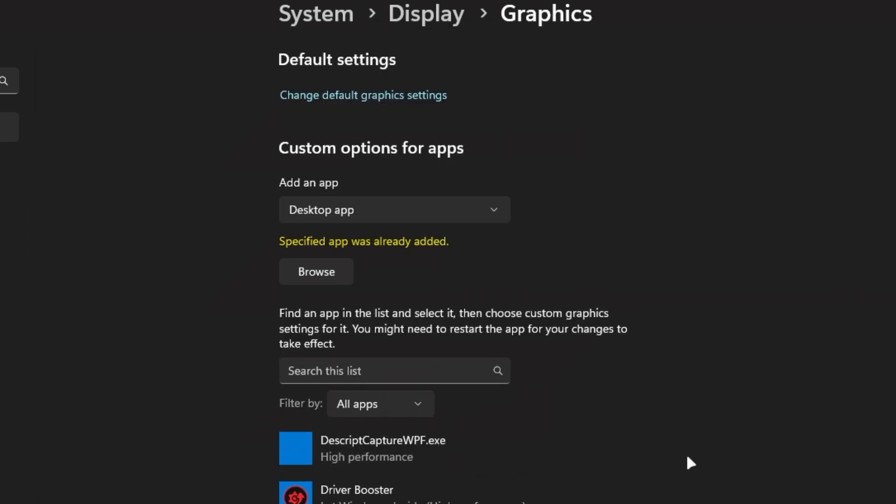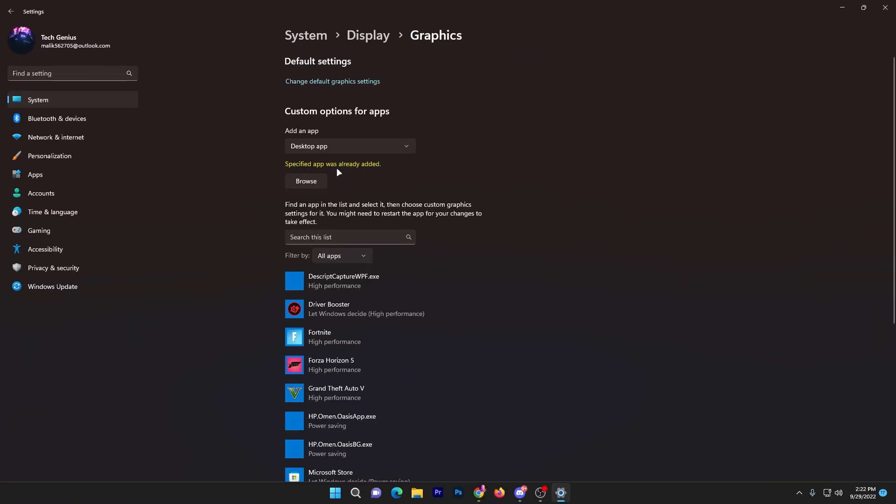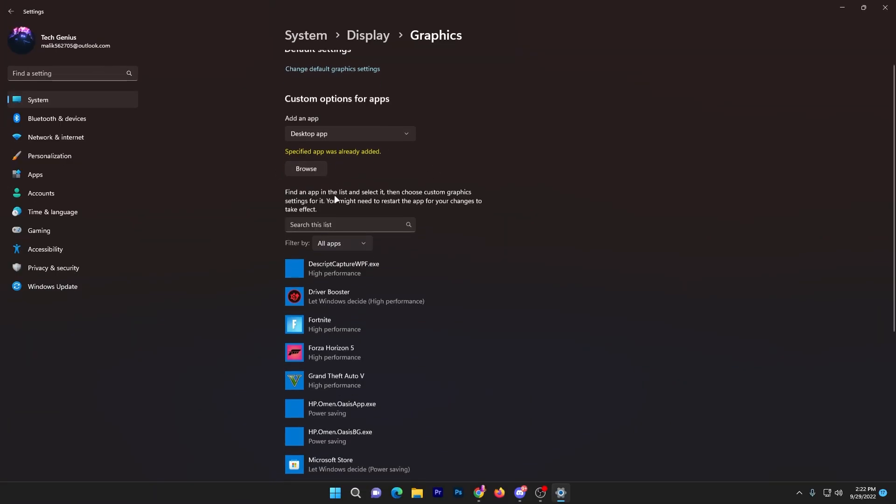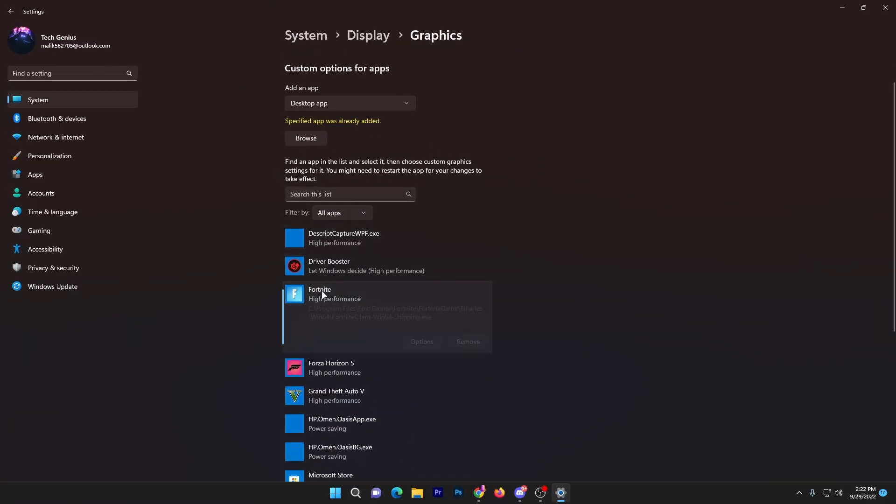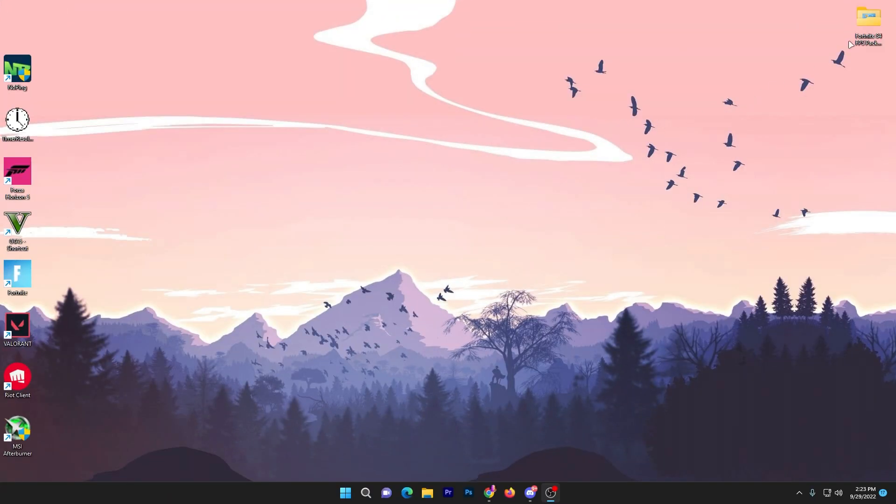Select this file, click the Add button. My file is already added, so go to your Fortnite option and set it to High Performance. Once you're done, click on the Save button.